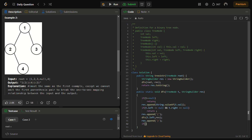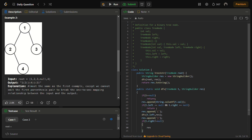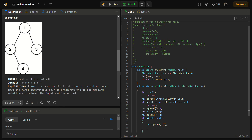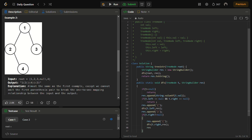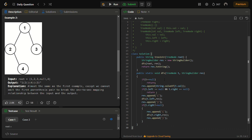We then check if there is a right child. If the right child is not null, we append an opening bracket, call DFS recursively on the right side, and then close the bracket as well. Yes, this is the complete code. Let's try to run it.